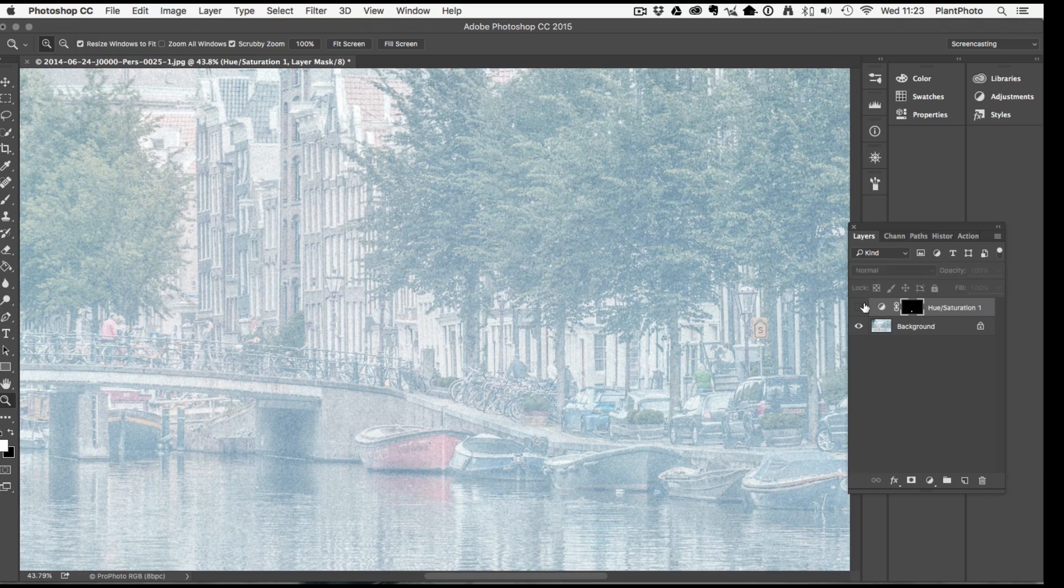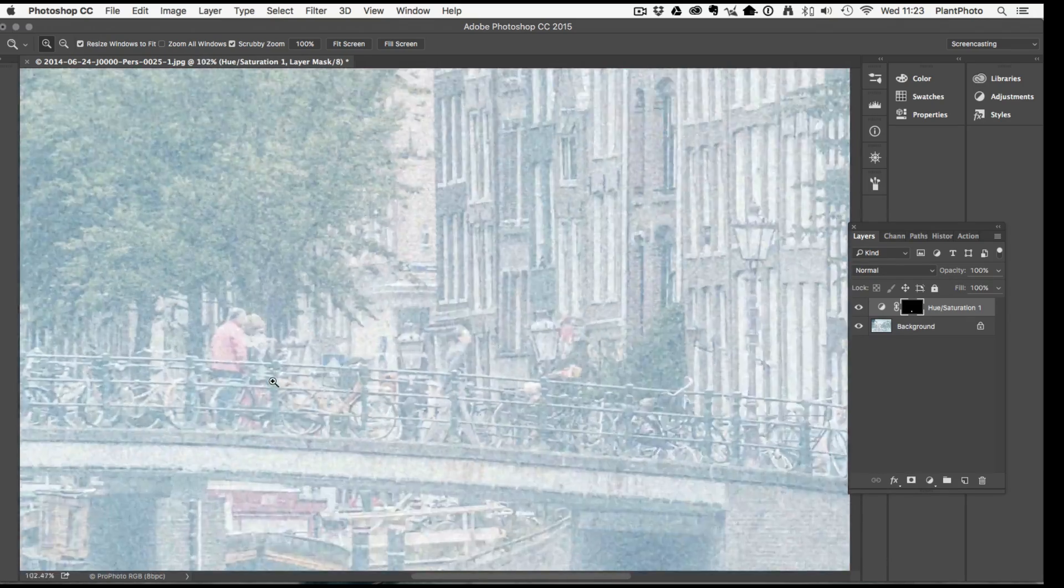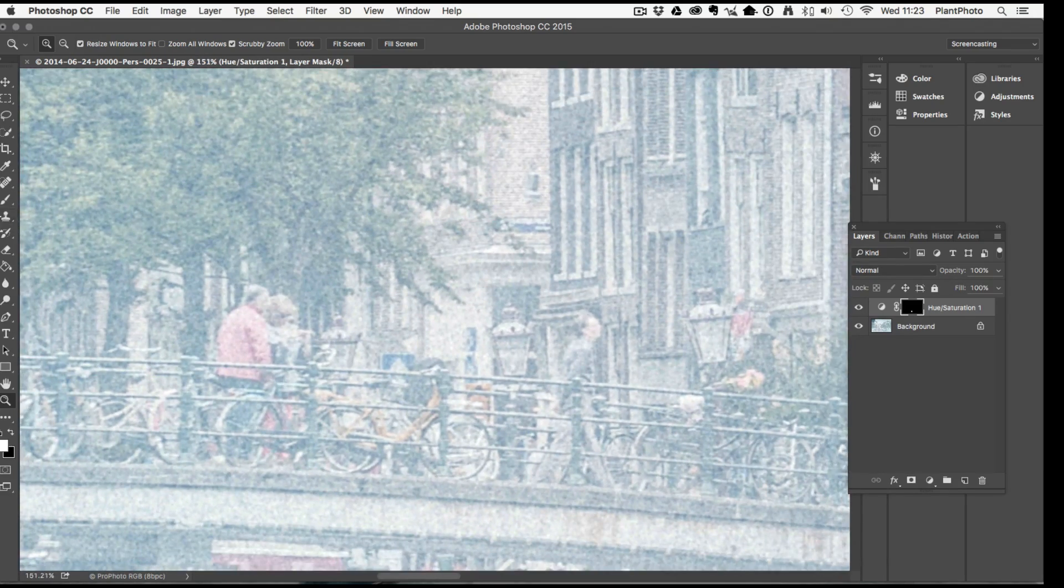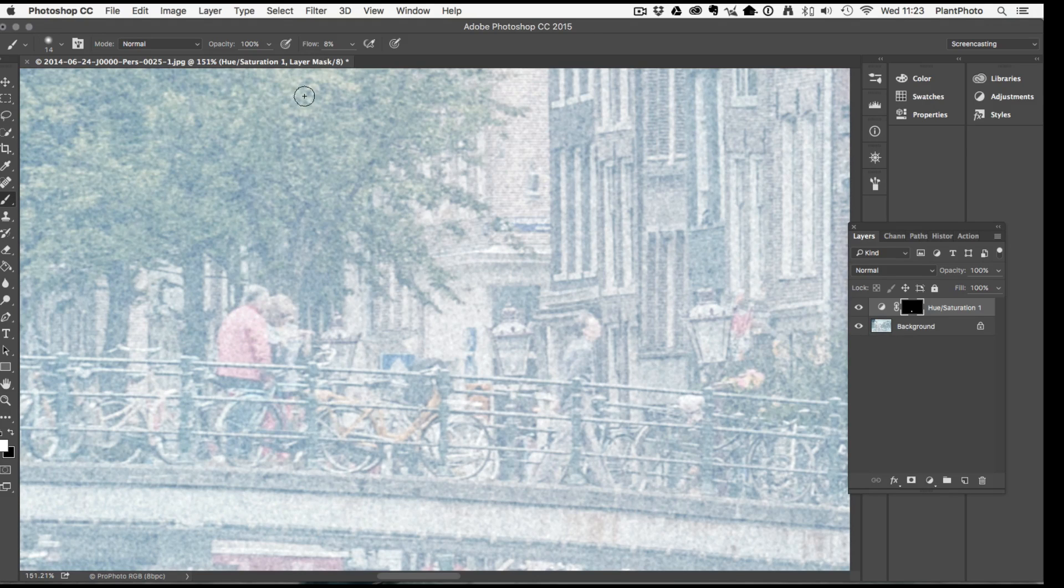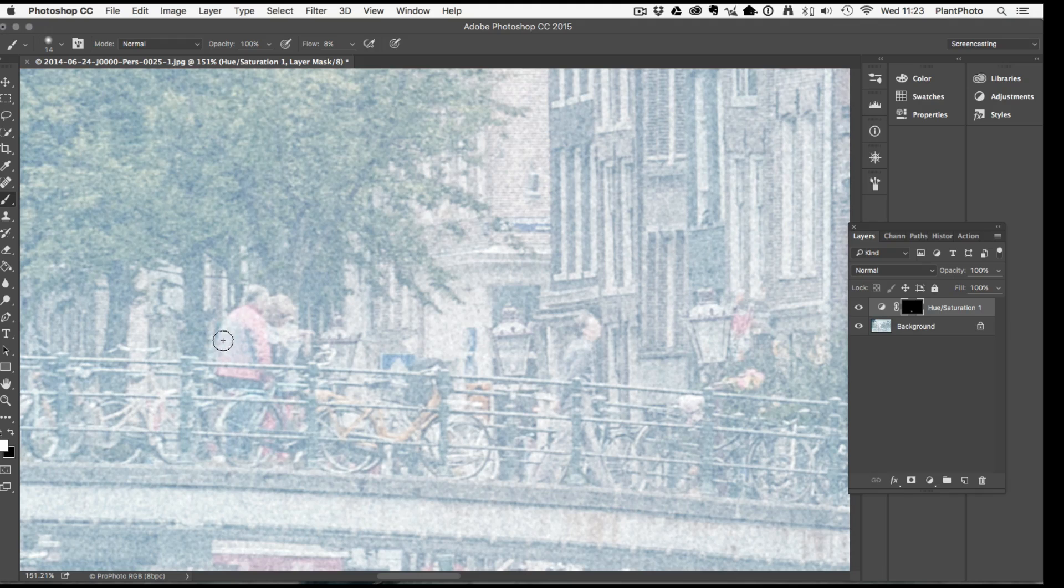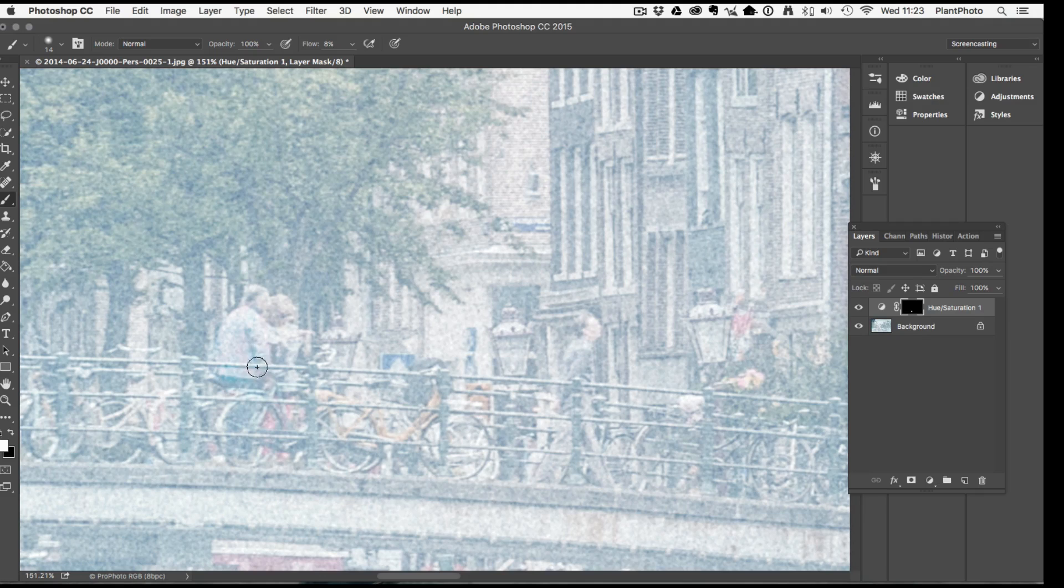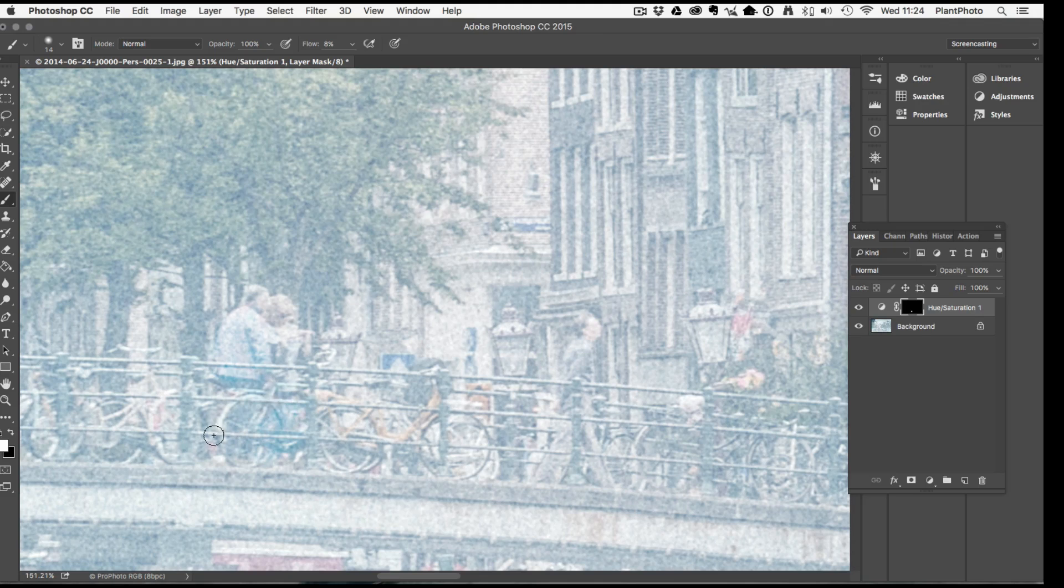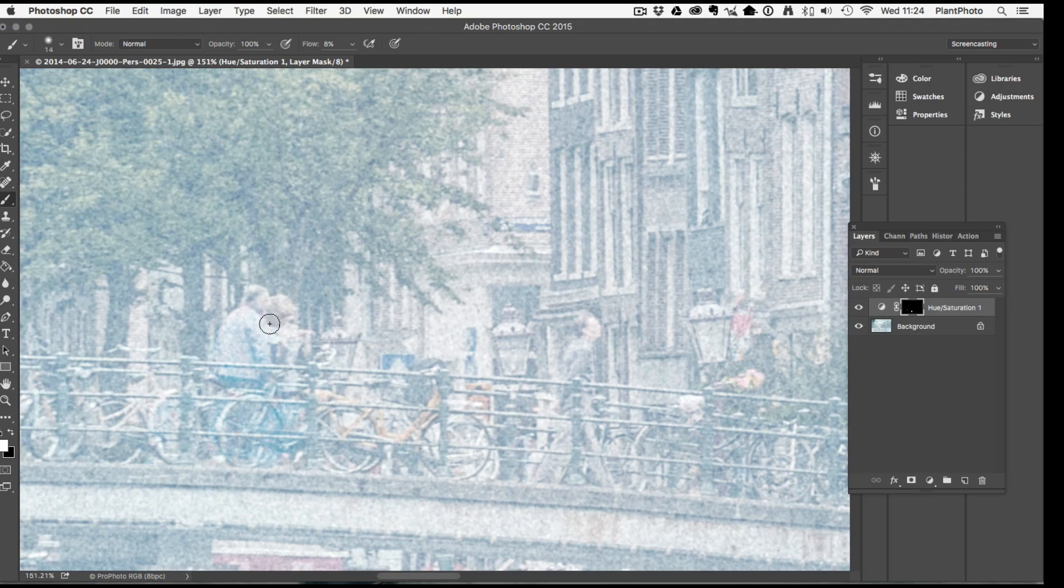We can now if we wanted to, if this guy on here is a bit distracting, get the brush tool and maybe just come in and paint him as well. Make sure the flow is down quite low. If his red jacket there is offending you, you can just come in and paint that out. Just be careful you don't overdo it and it sticks out.